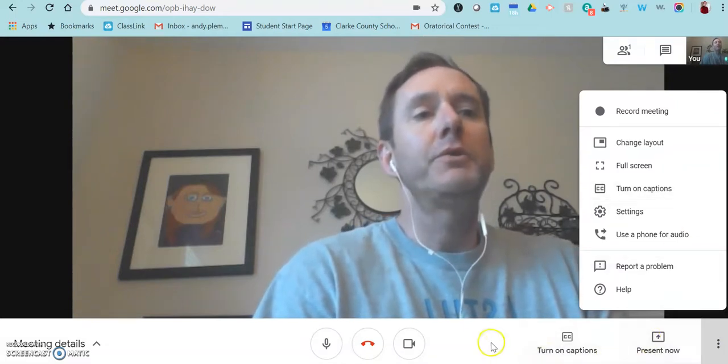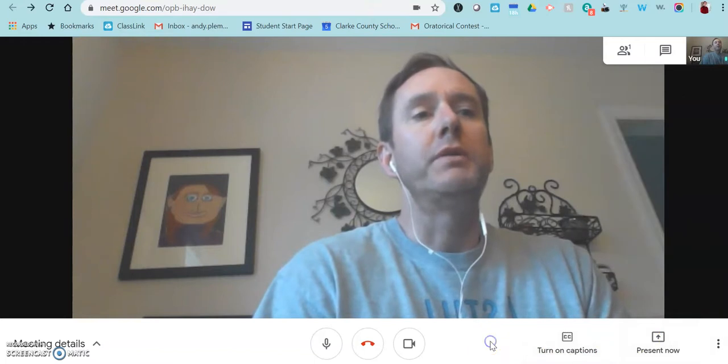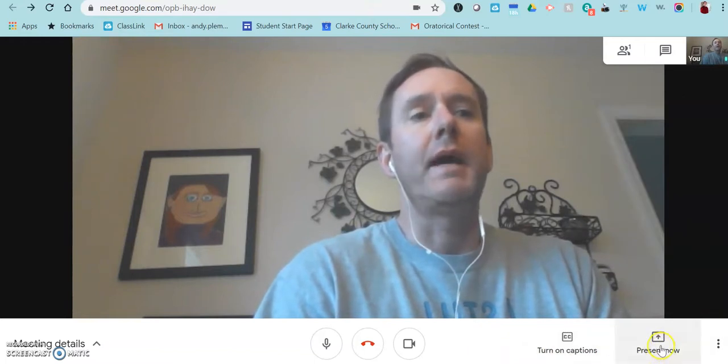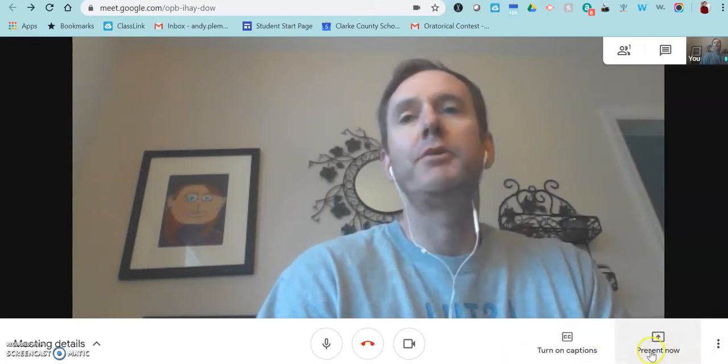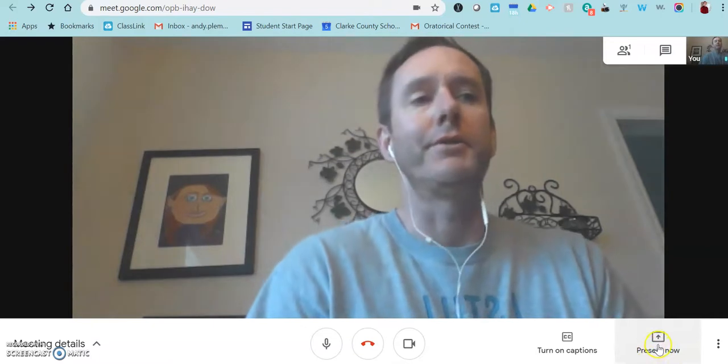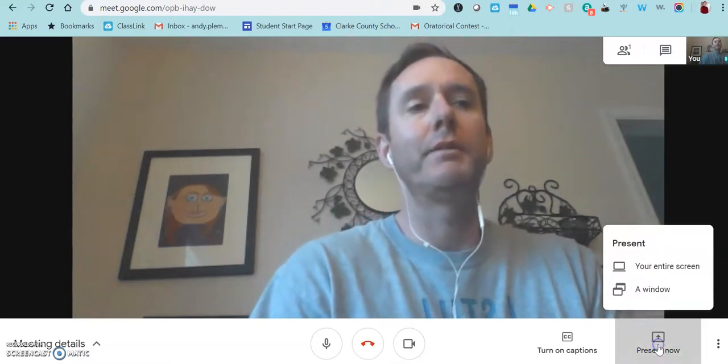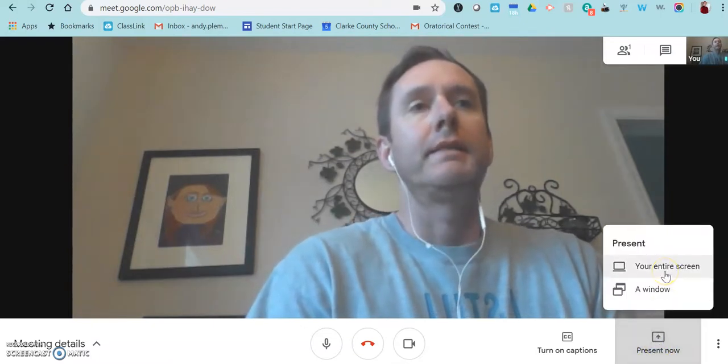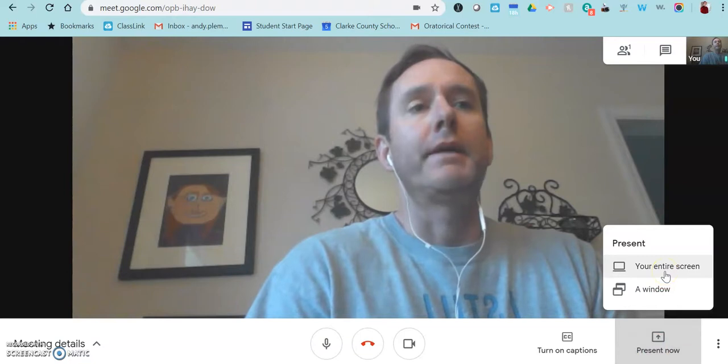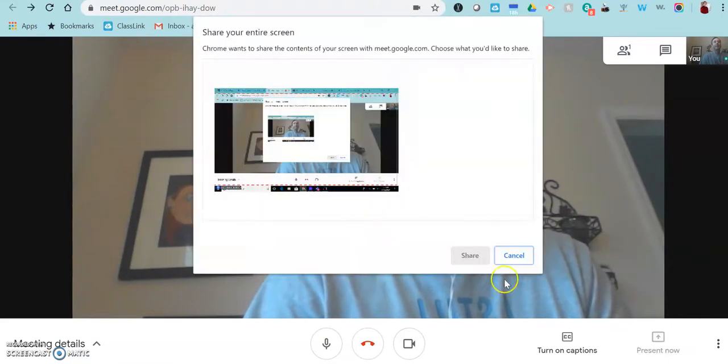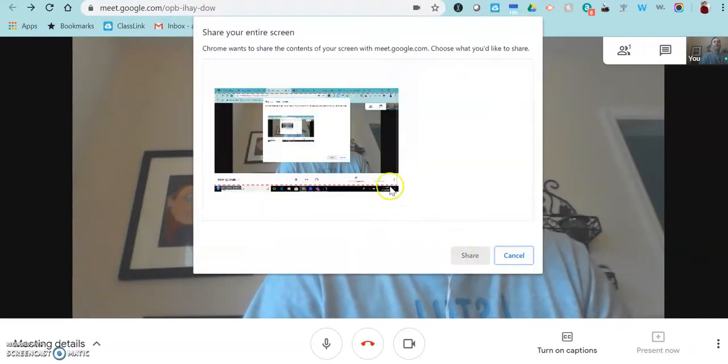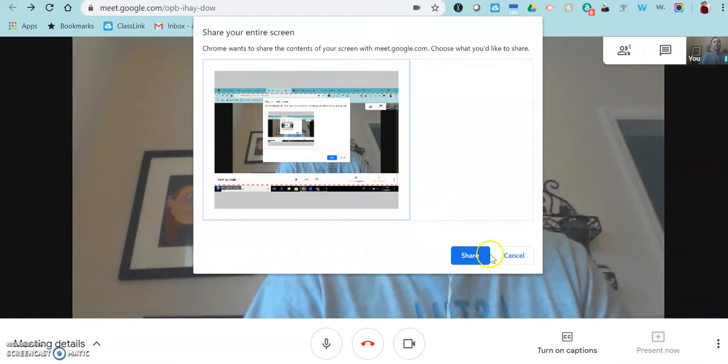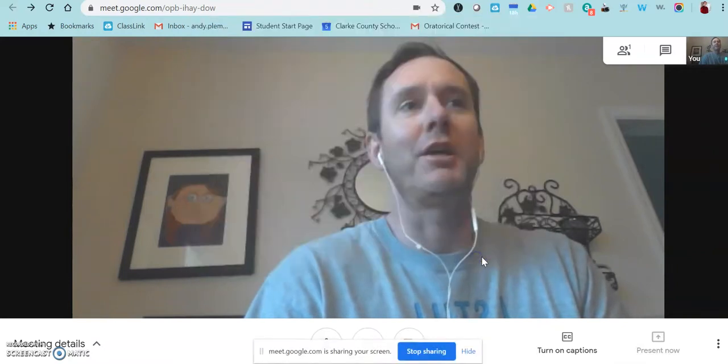The other tool that you're going to use the most is going to be down here where it says present now. And that's how you can share your screen as the presenter. So if I click on present now and I say my entire screen, click on your screen and then click share.